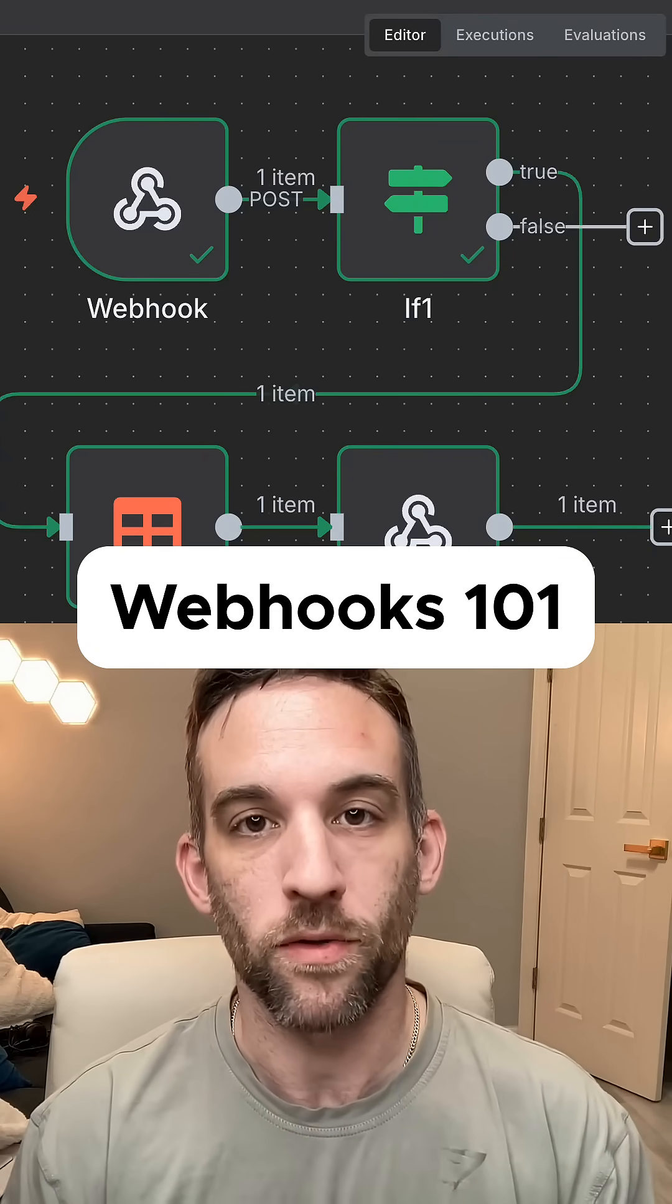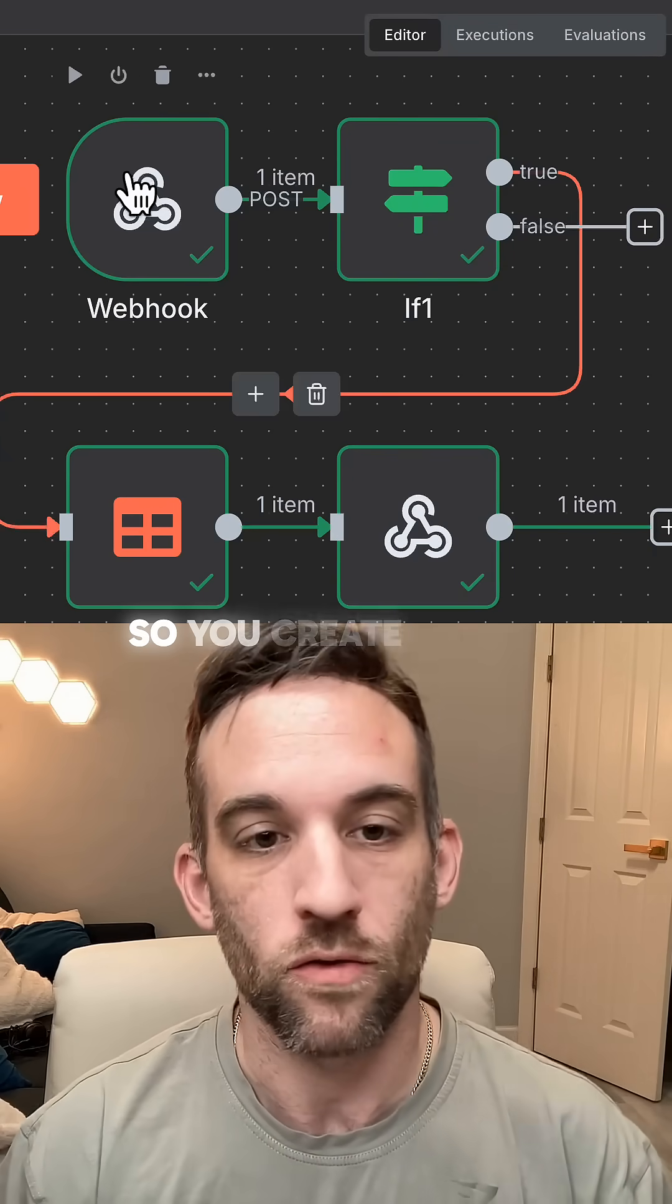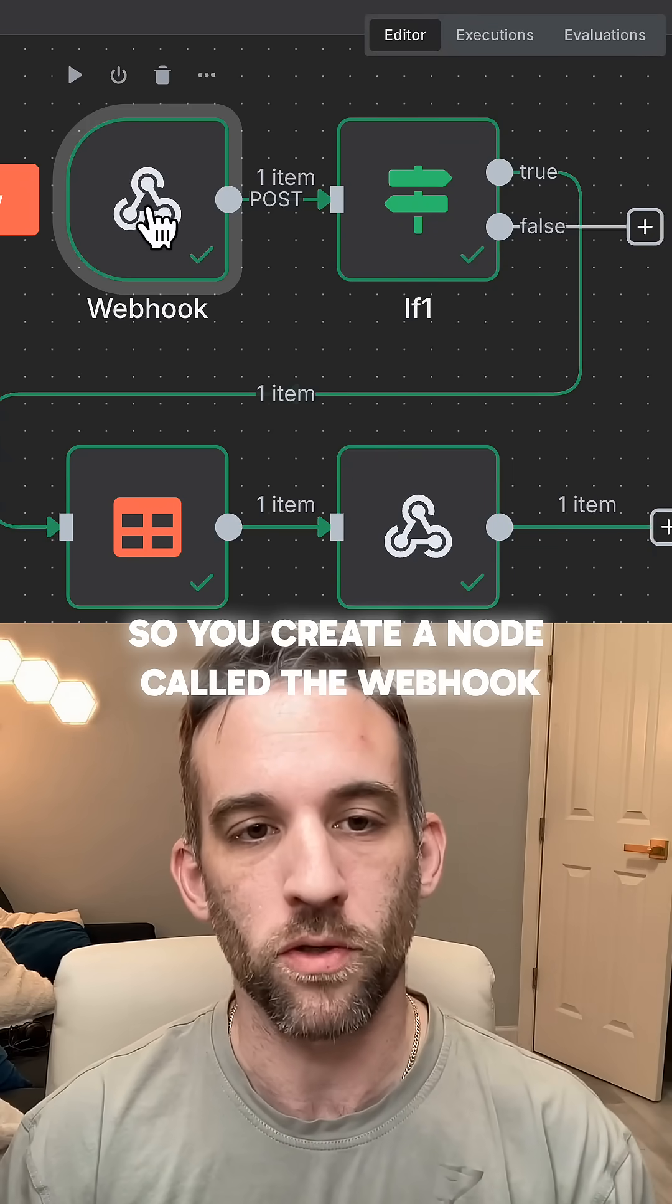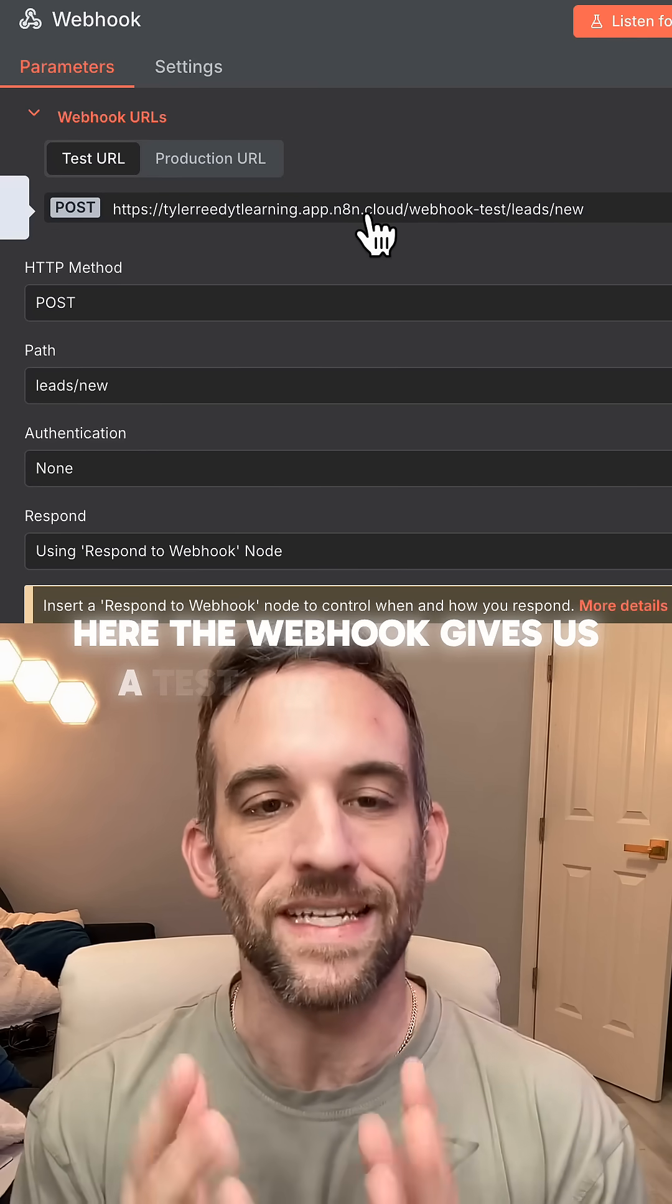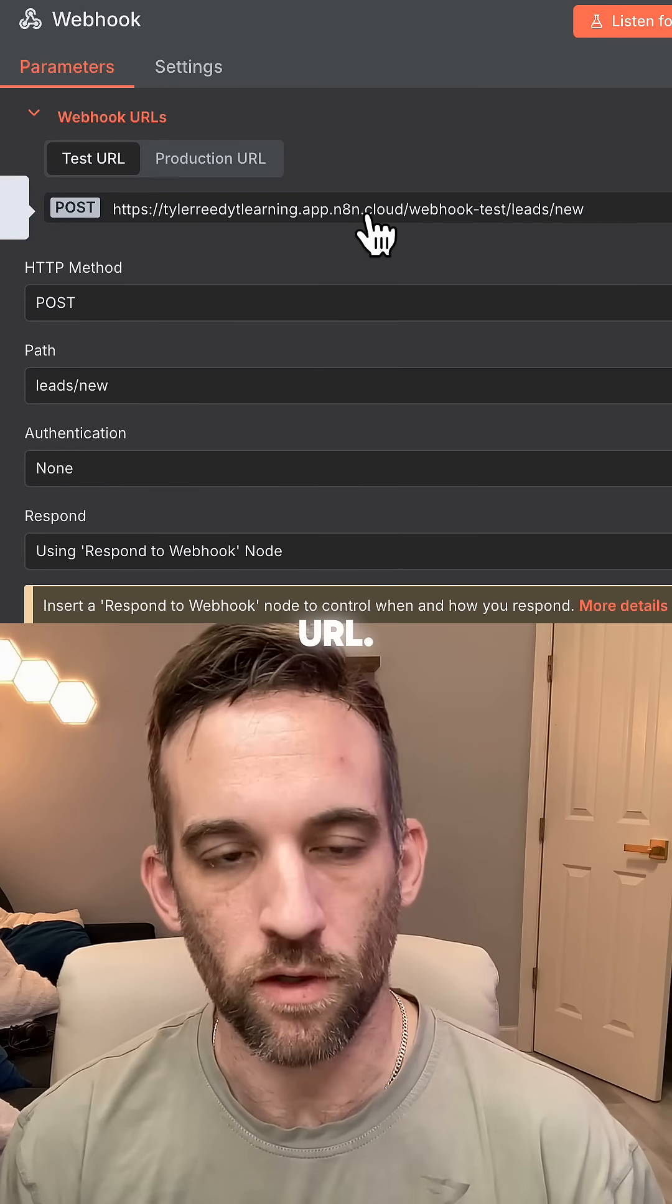Let's go over how to use a webhook trigger. So you create a node called the webhook trigger. Here, the webhook gives us a test and production URL.